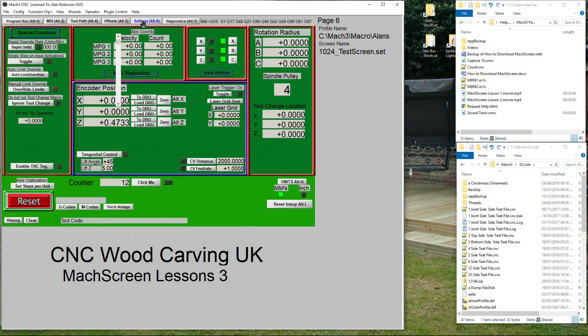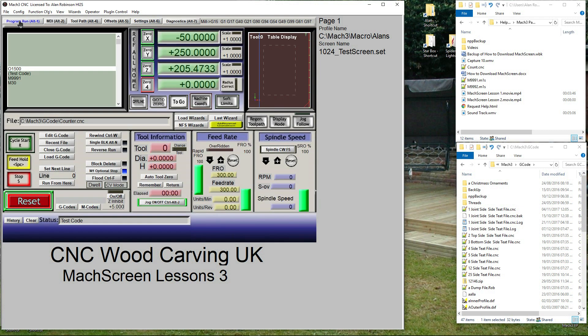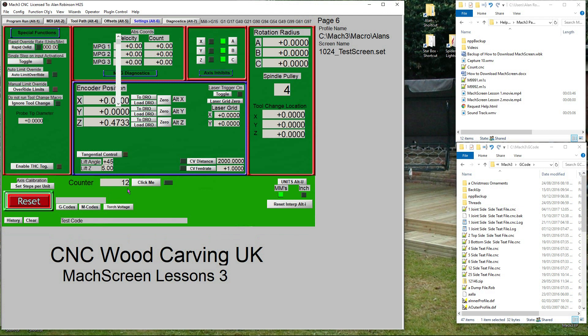Let's see this working. Go to the Settings page, click on the counter DRO, type 0 and enter. Go to the Program Run screen, click Cycle Start 12 times. That's it for now. In the next lesson I will show how you can get a message when you have completed the correct number of components.